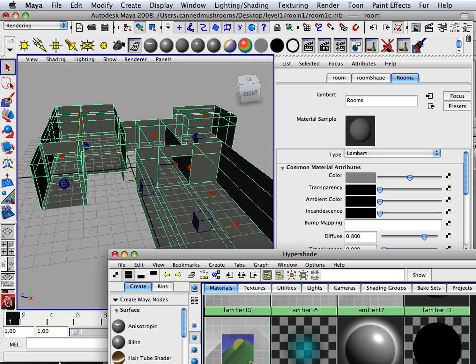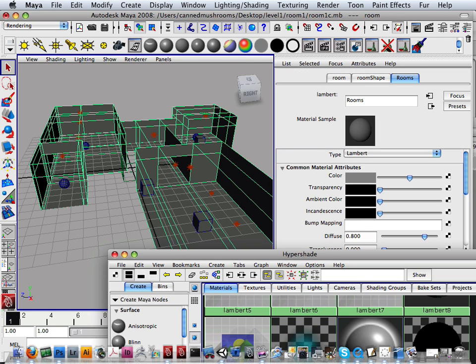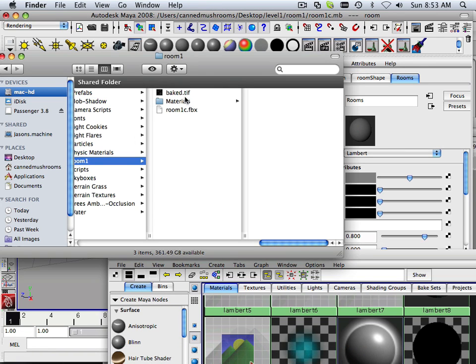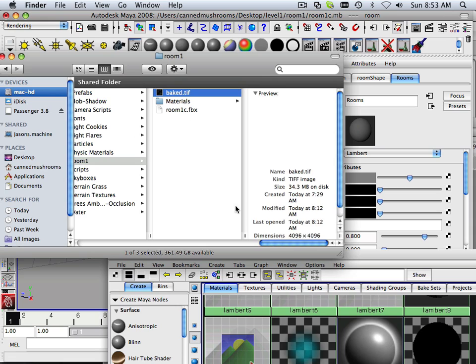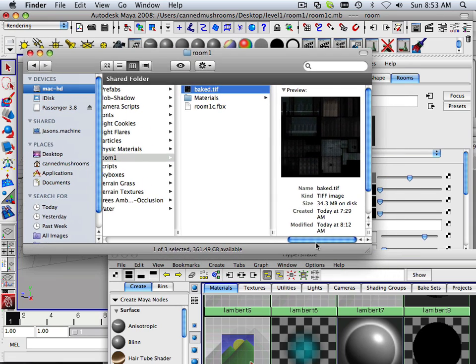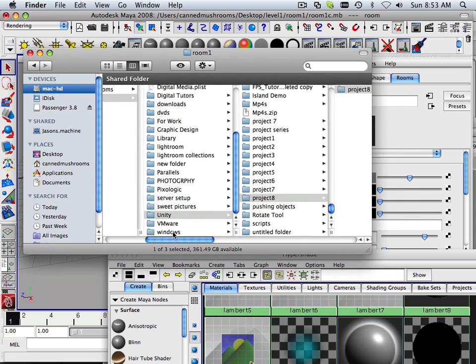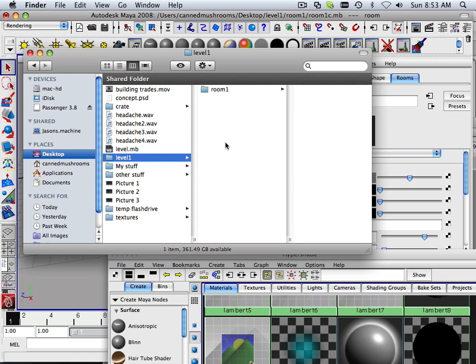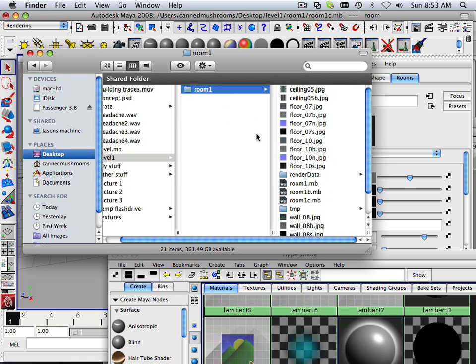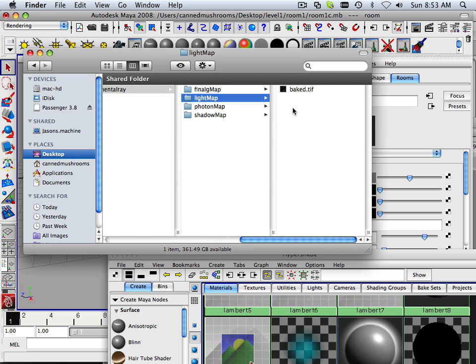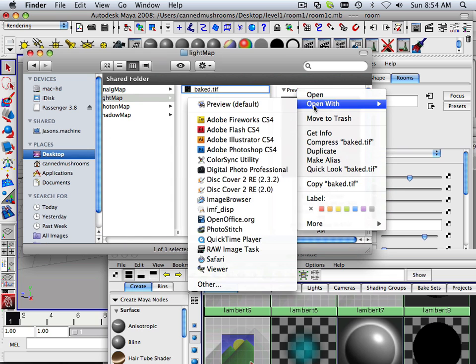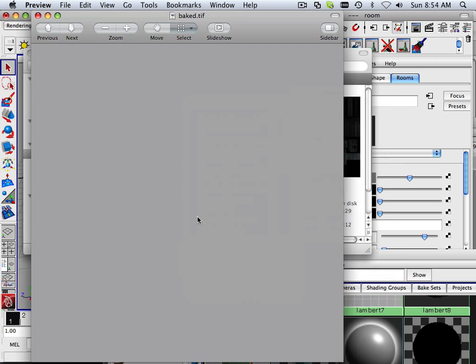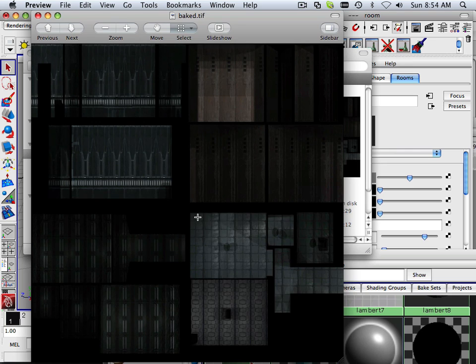All right, so what I get out of the deal after that gets rendered out is a baked texture. The baked texture is located within your desktop, level one, room one. Render data is the directory you have to search for, and it's called bakedtiff. You can open that with preview, and this is what we got.